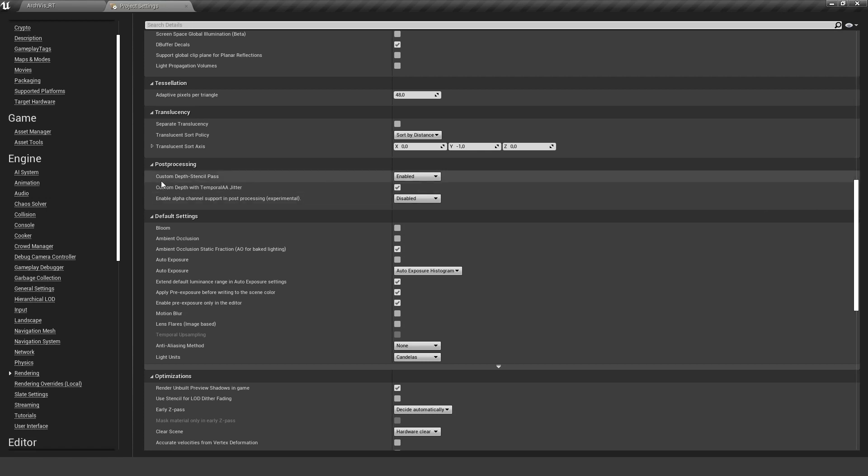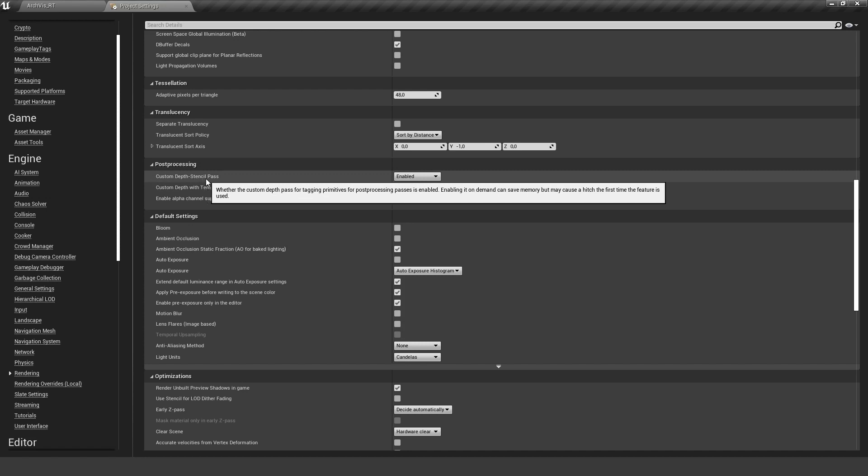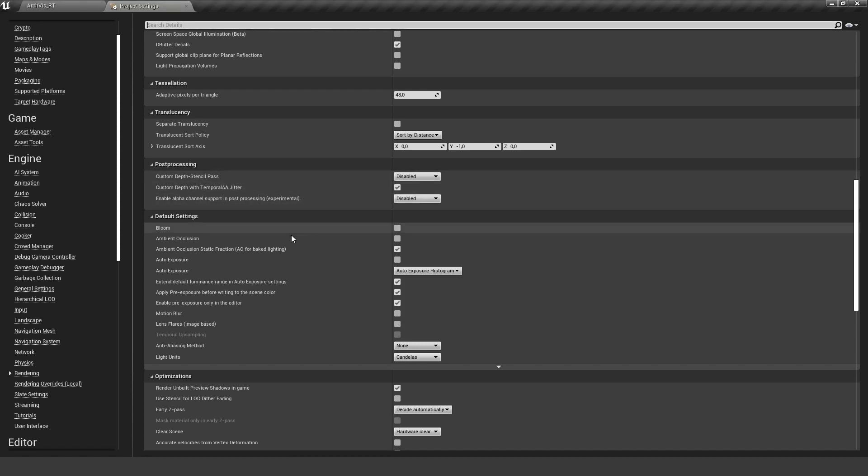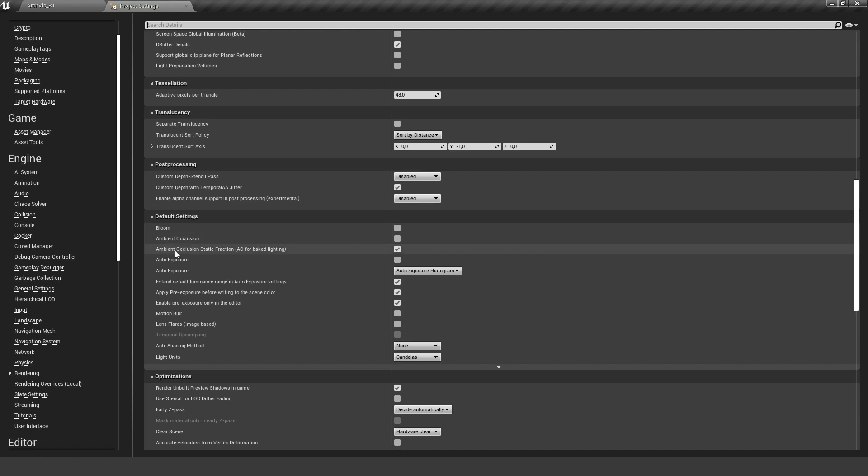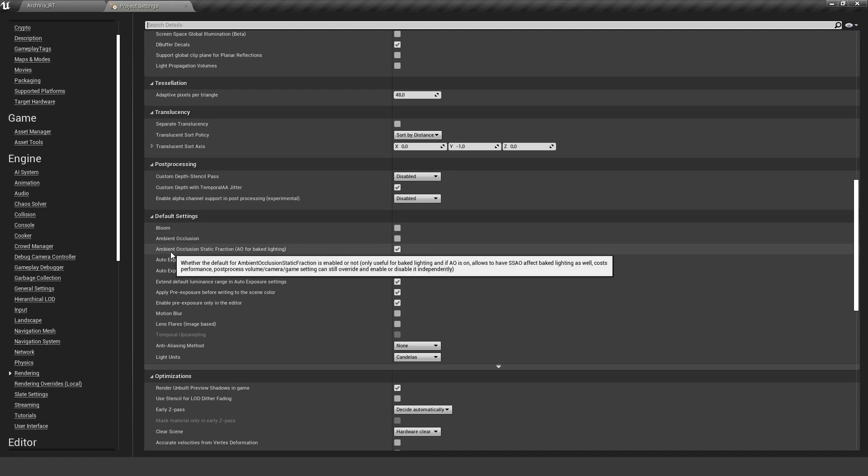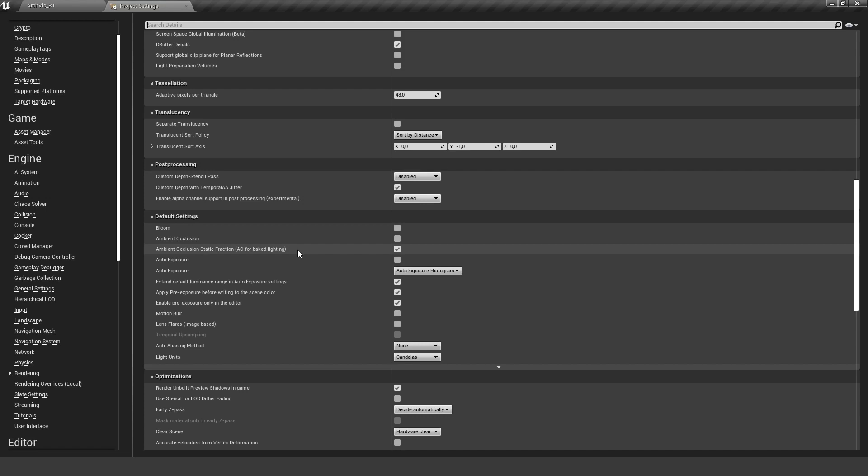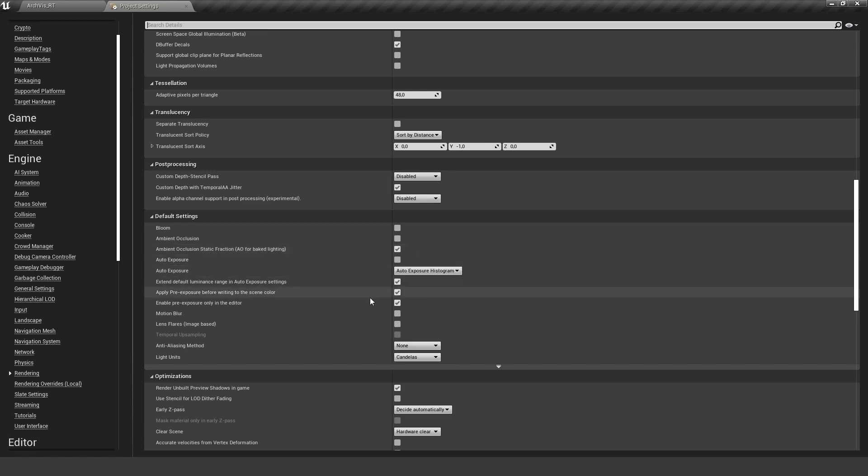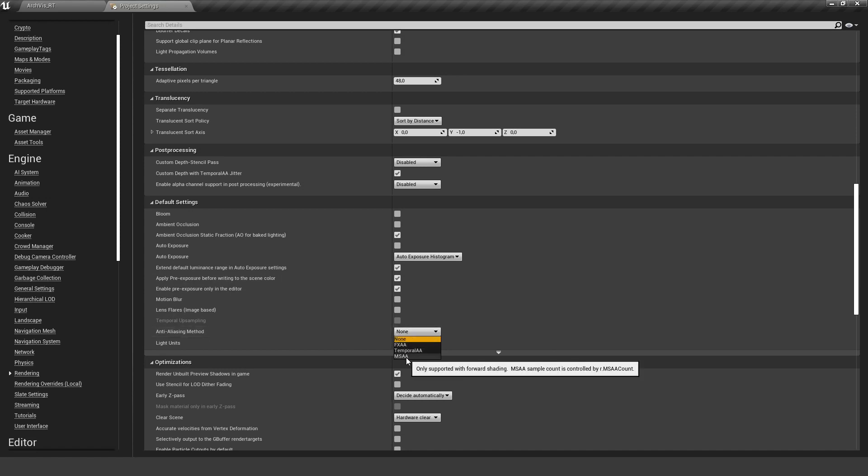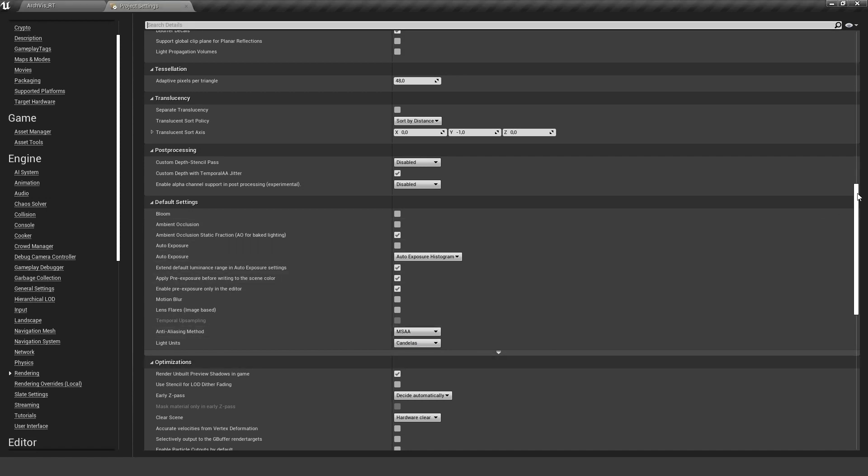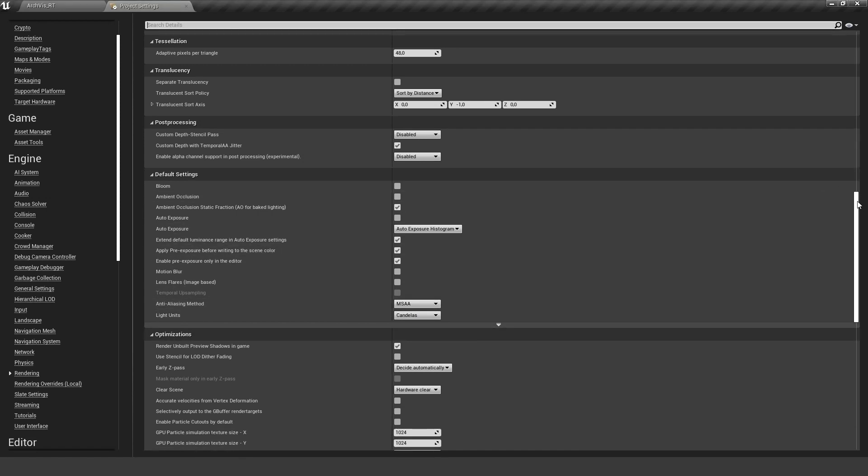If we don't use any post-process, we can disable the custom depth stencil pass. This will also give us some performance benefits. Bloom is turned off, ambient occlusion is turned off. It's important that we have the ambient occlusion for static lighting because we want to bake the ambient occlusion into our light maps. Auto exposure is turned off, that's good. Motion blur and lens flares are also off. The anti-aliasing method, let's change it to MSAA so we get a good representation of what the scene actually looks like on the Oculus Quest.